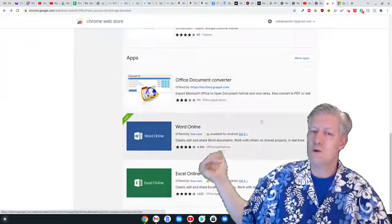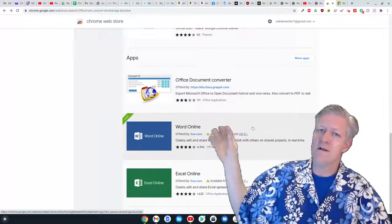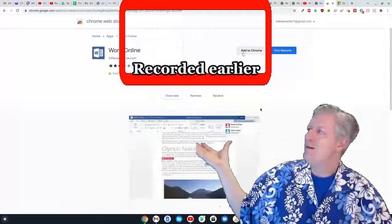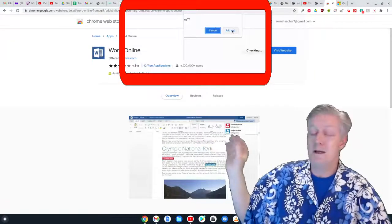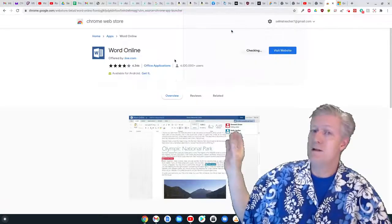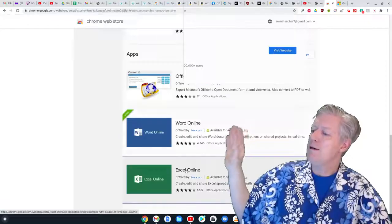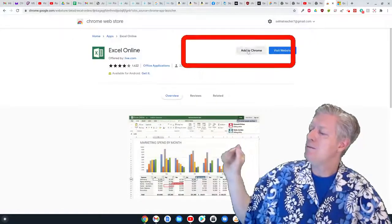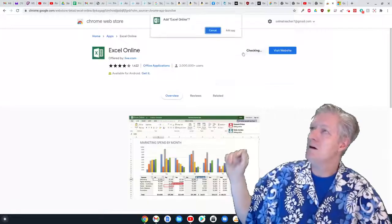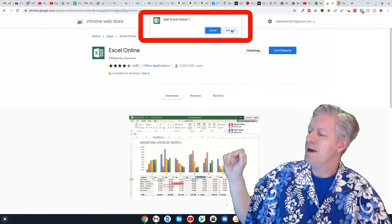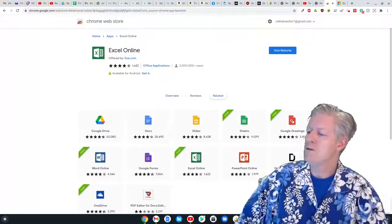Once you scroll down the list you'll see the apps section. The app we need is Microsoft Word — there's Word Online. Click the gray 'Add to Chrome' button to add it. Next we're going to add Excel — click 'Add to Chrome' for that as well. Once you've clicked 'Add to Chrome,' click 'Add App' and it will be installed on your Chromebook.